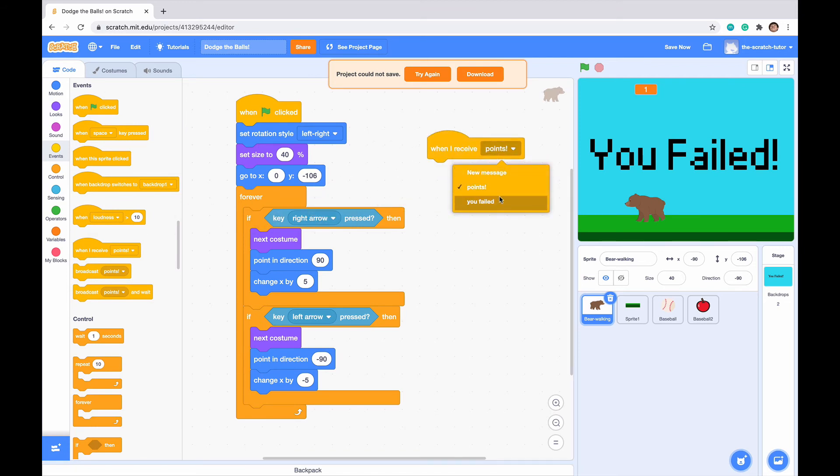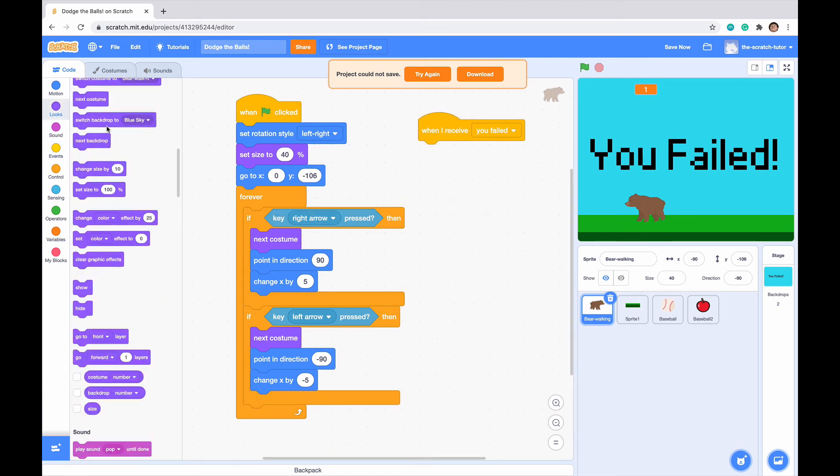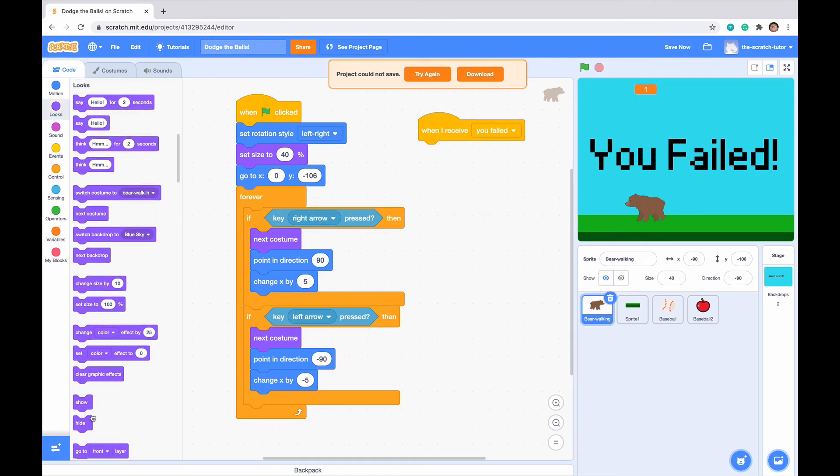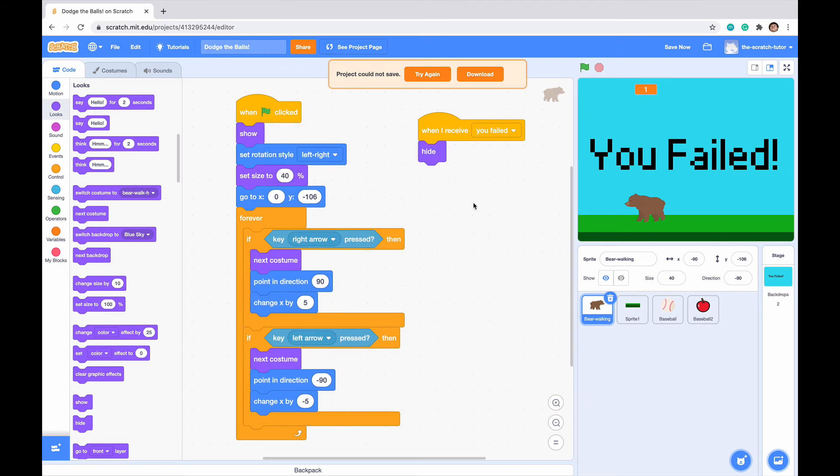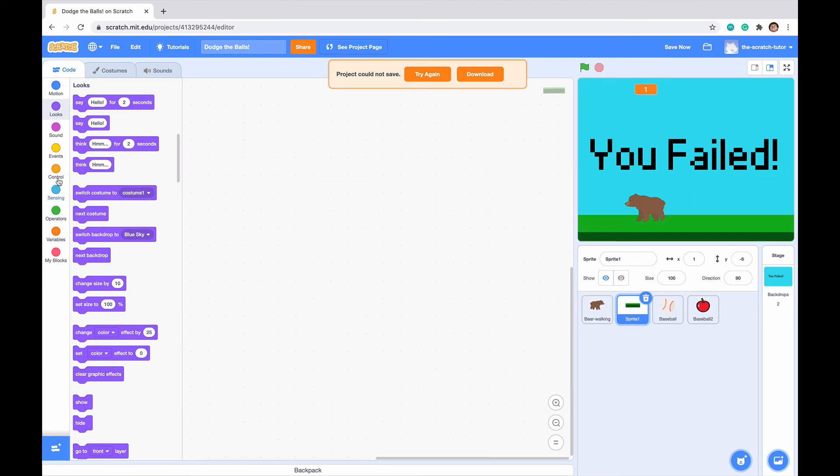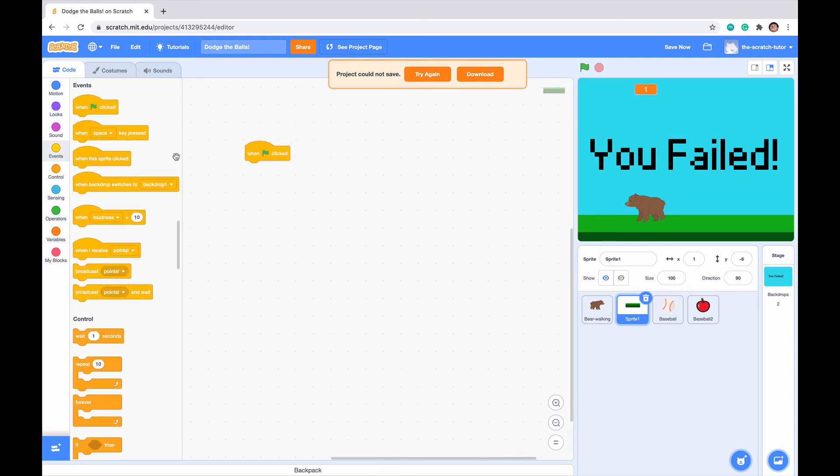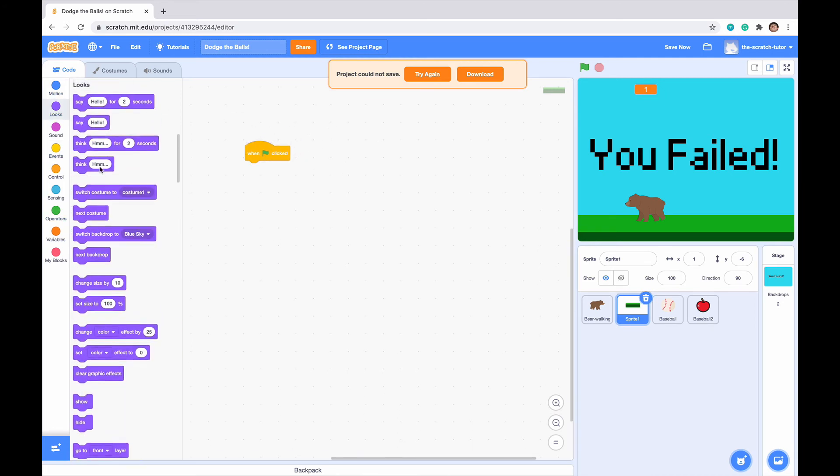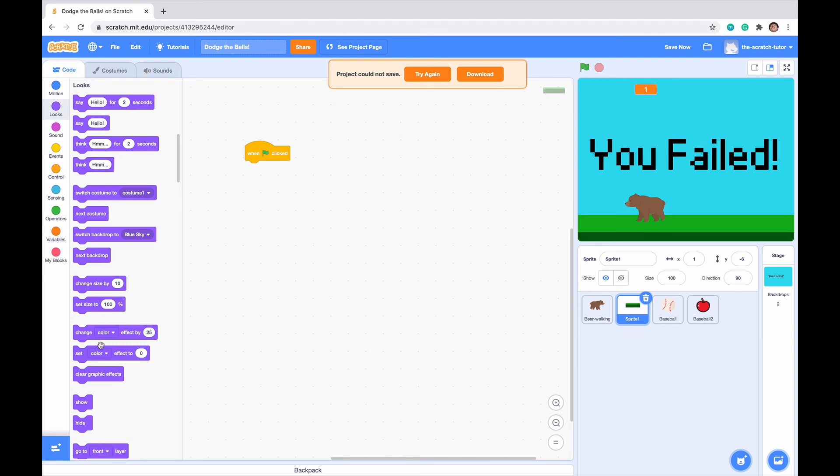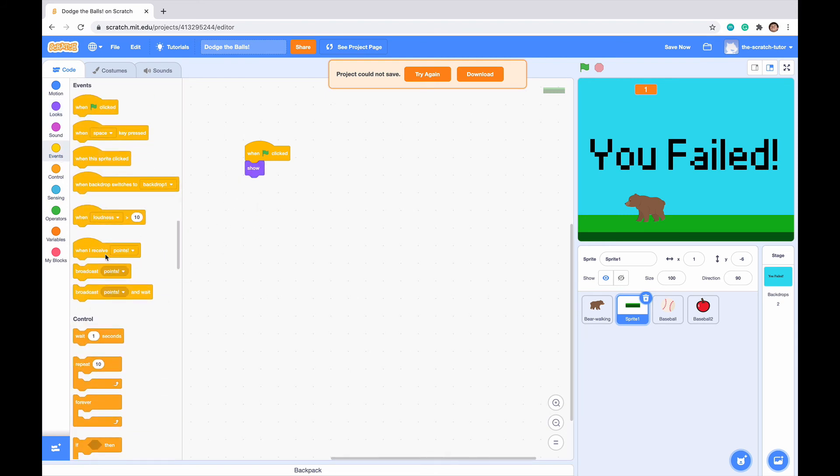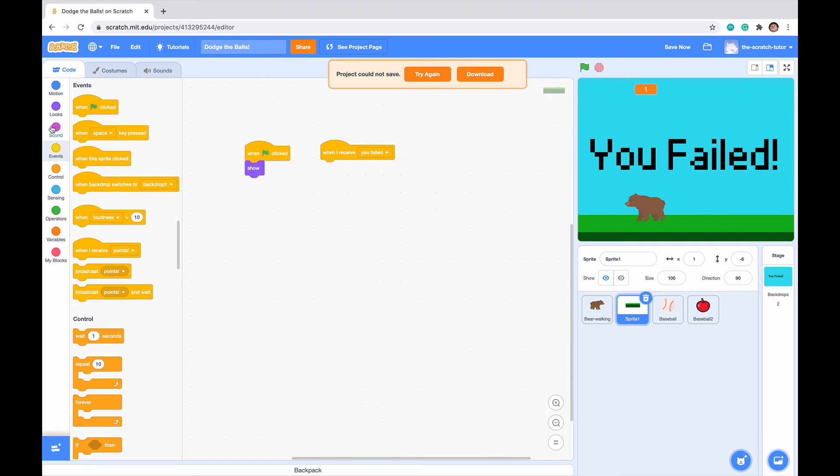We've set up our you failed screen. Now we want everything else to disappear when we sense that you failed. When I receive you failed, we want our character to hide. But of course we want it to show at the very beginning. Let's do the same for our ground. When green flag clicked, we want it to be shown, but when I receive you failed, we want it to hide.